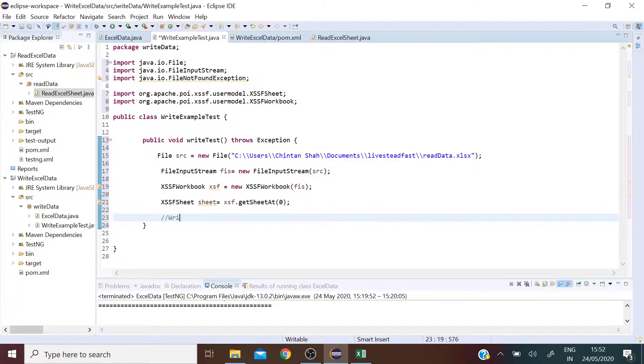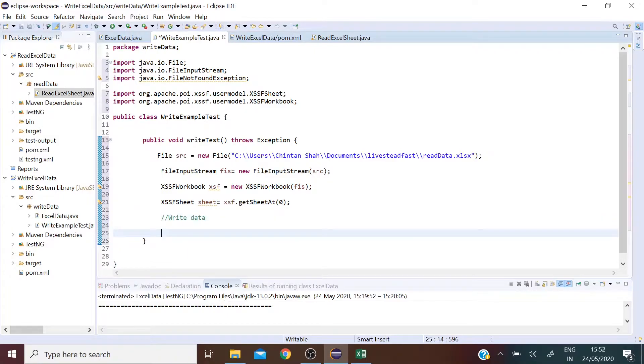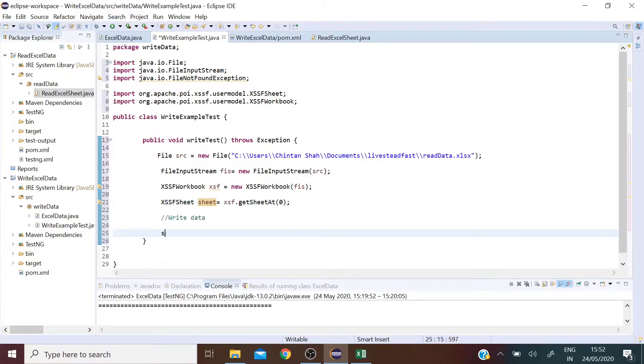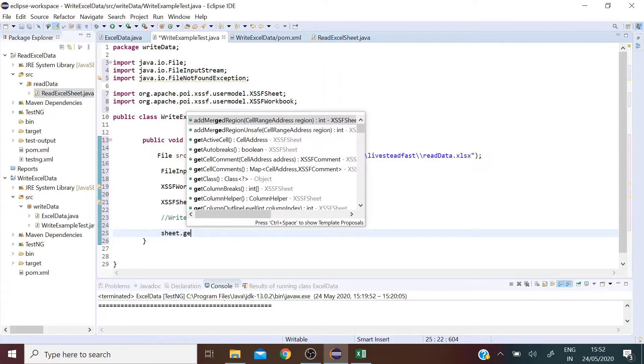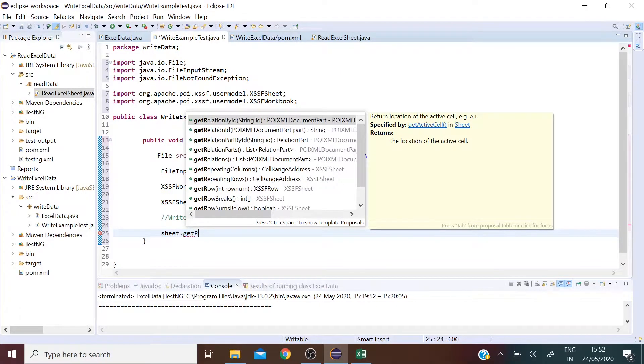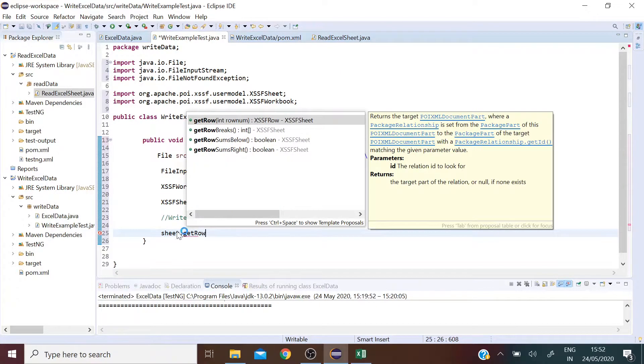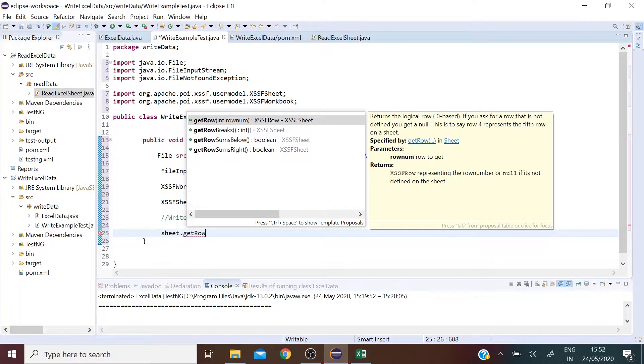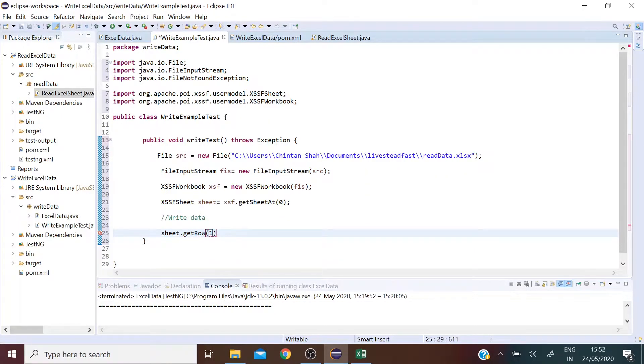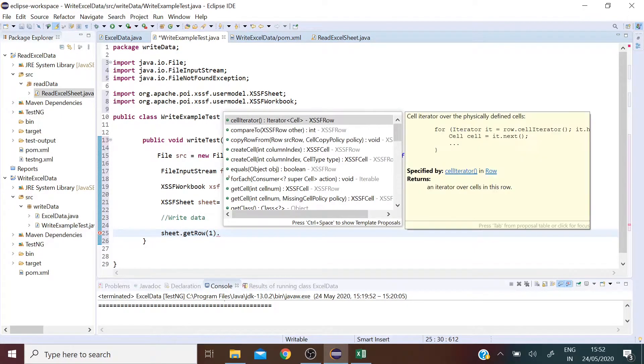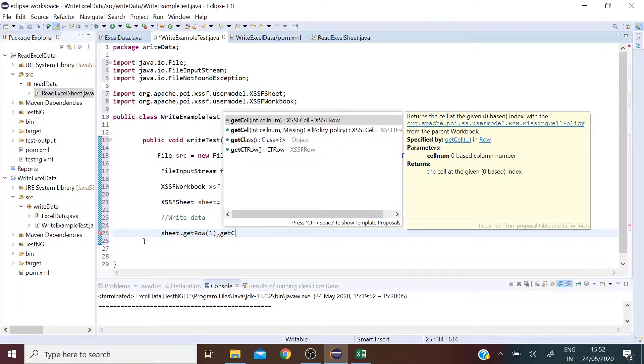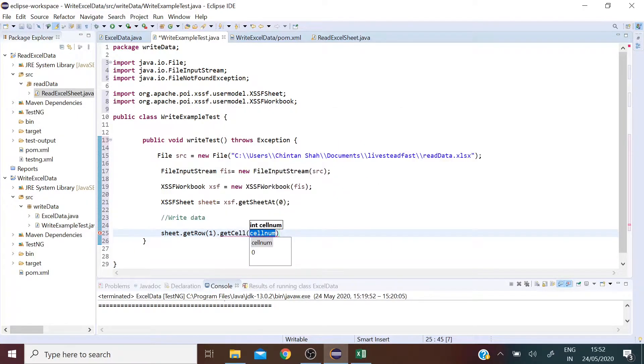Now let's see how to write data into the workbook. So using this object I am going to use the method getRow and then I am going to specify the row in which I want to write data. Similarly I am going to specify the column in which I want to write data.